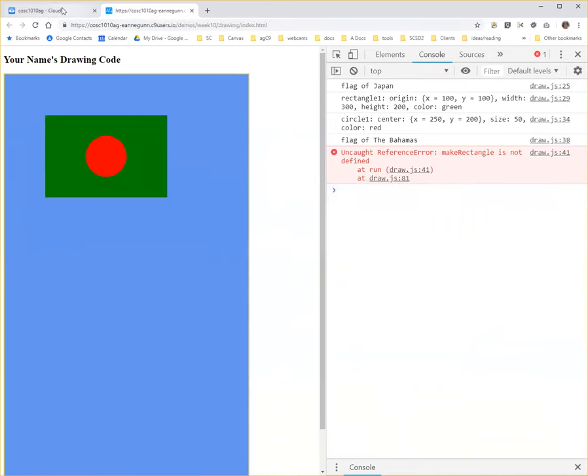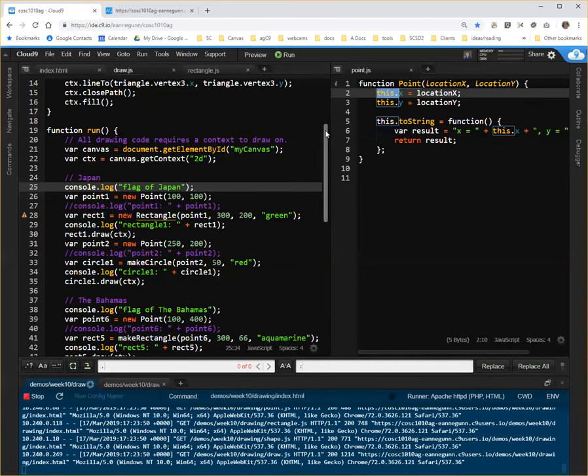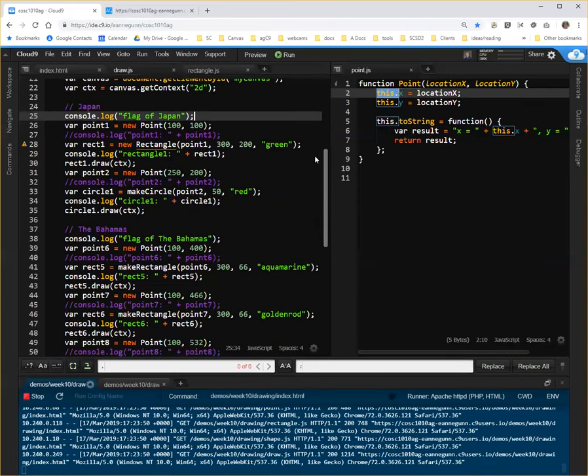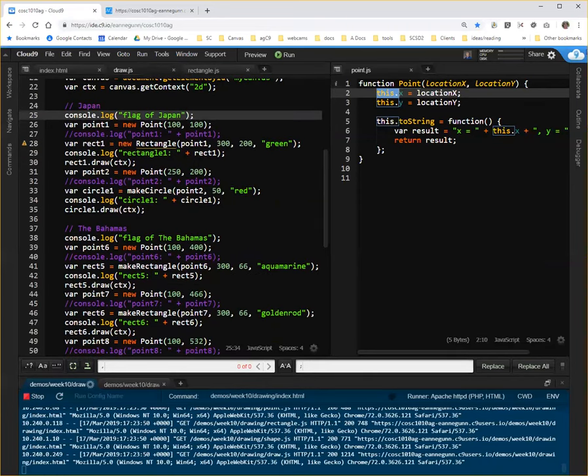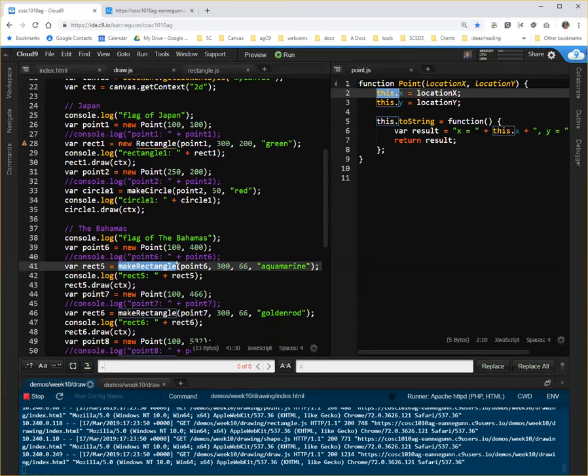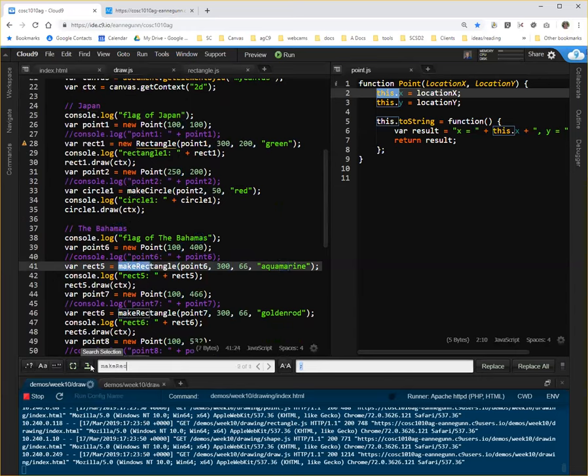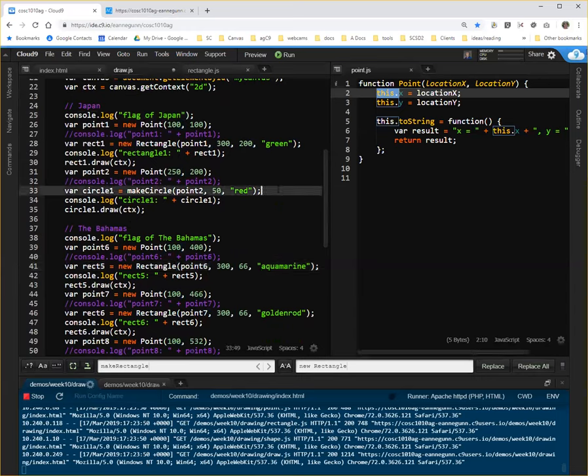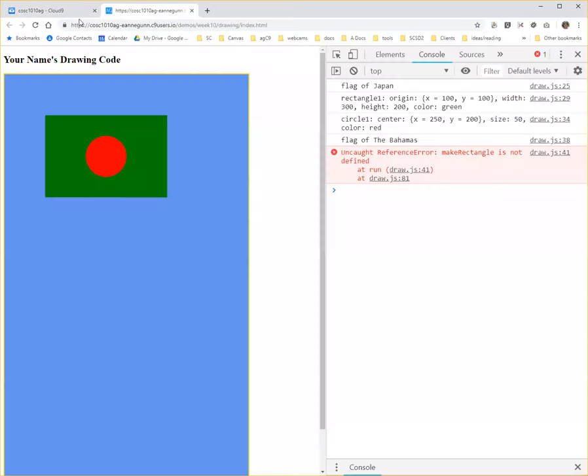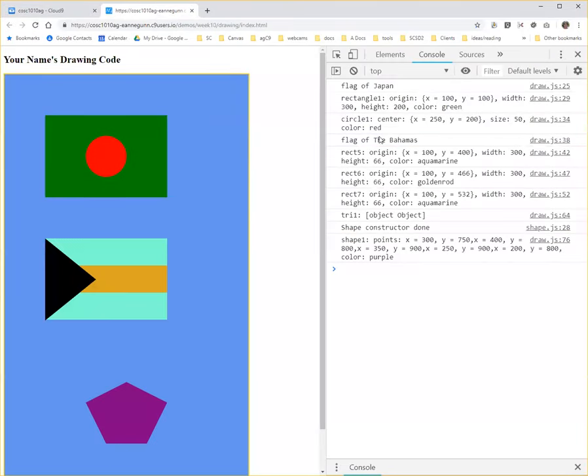So if I come back over here and I simply do control H and I change make rectangle to new rectangle, I end up calling the constructor everywhere. And if I save that, I should be able to come over here and shift refresh and life should be good again.